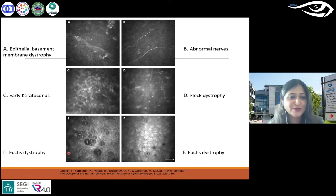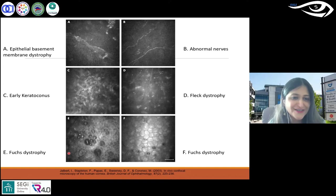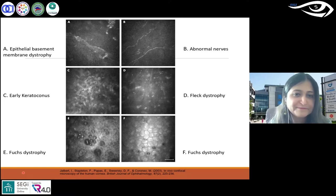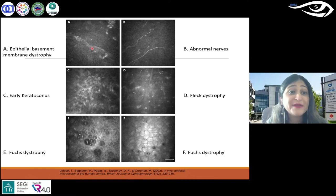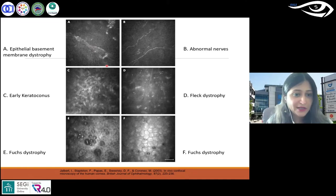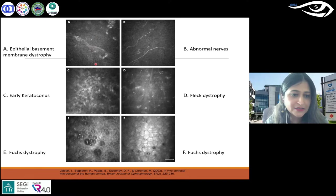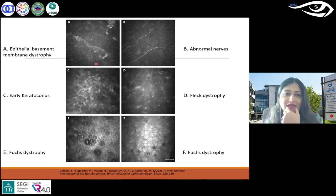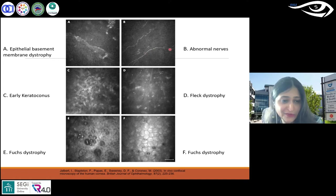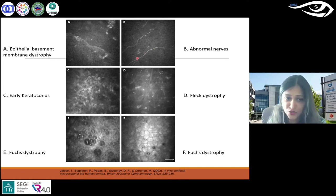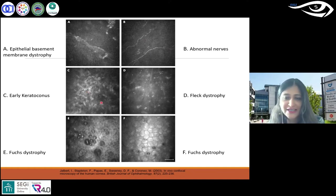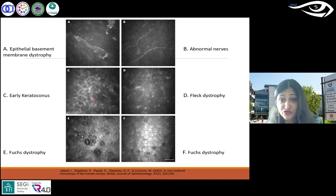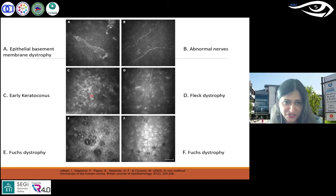I'll briefly mention what each condition is. On A, we've got epithelial basement membrane dystrophy — it's an epithelial dystrophy. You can see it's hard to visualize the epithelial layers. In B, there are abnormal nerves — clearly reduced in numbers and quite tortuous. In C, you've got early keratoconus with activation of the anterior-most layer of stroma — you can see high reflectivity and hazy extracellular matrix.